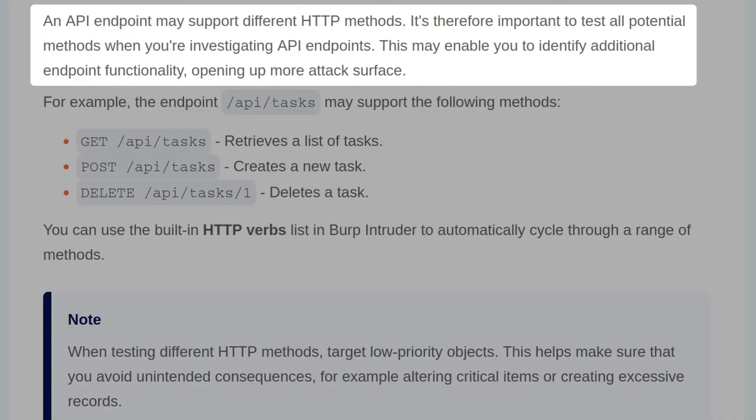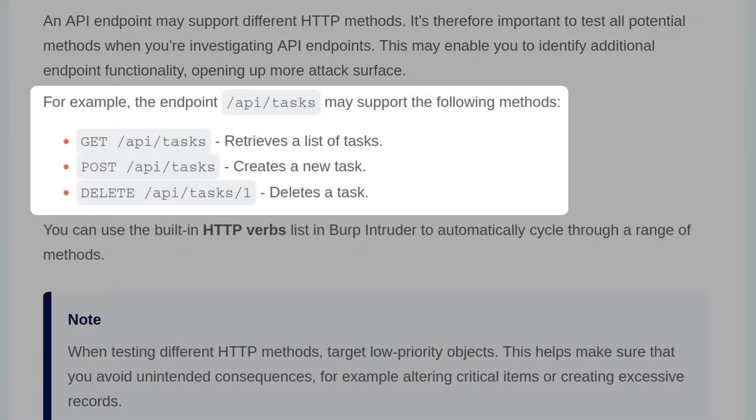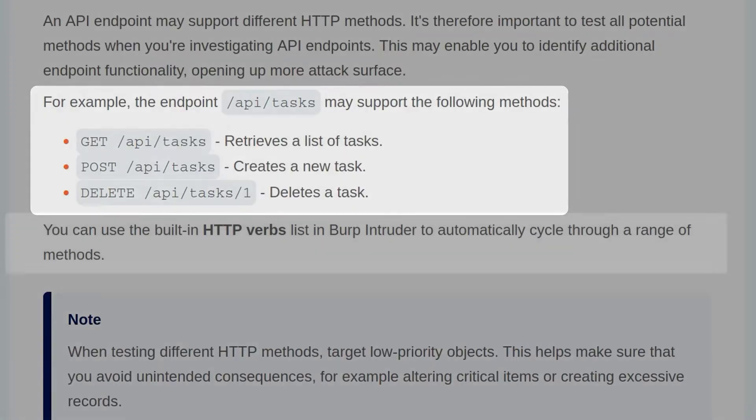An API endpoint may support different HTTP methods. It's therefore important to test all potential methods when you're investigating API endpoints. This may enable you to identify additional endpoint functionality, opening up more attack surface. For example, the endpoint /api/tasks may support the following methods: GET might retrieve a list of tasks, whereas POST will create a new task, and DELETE will delete a task.